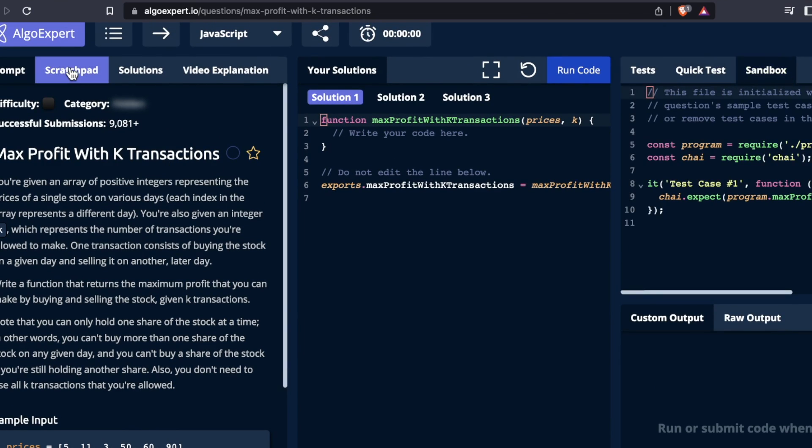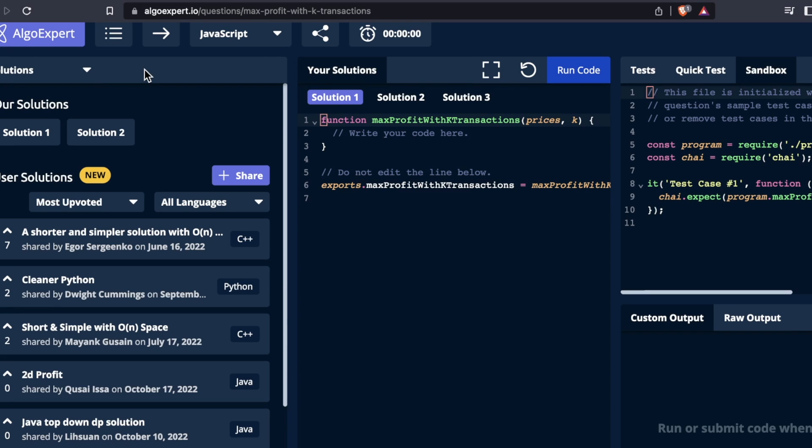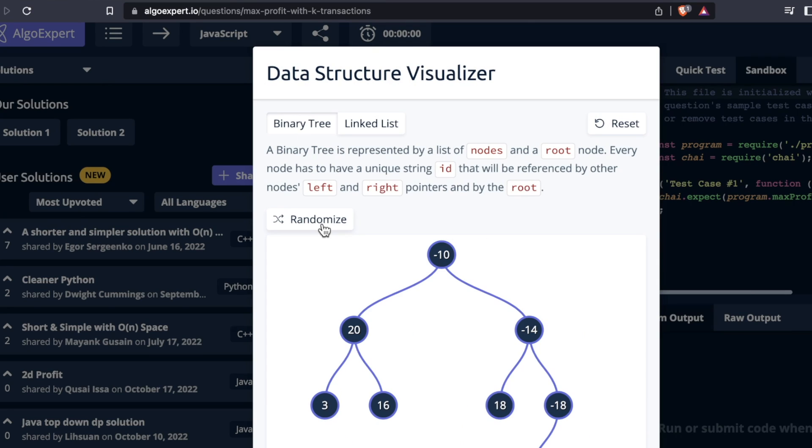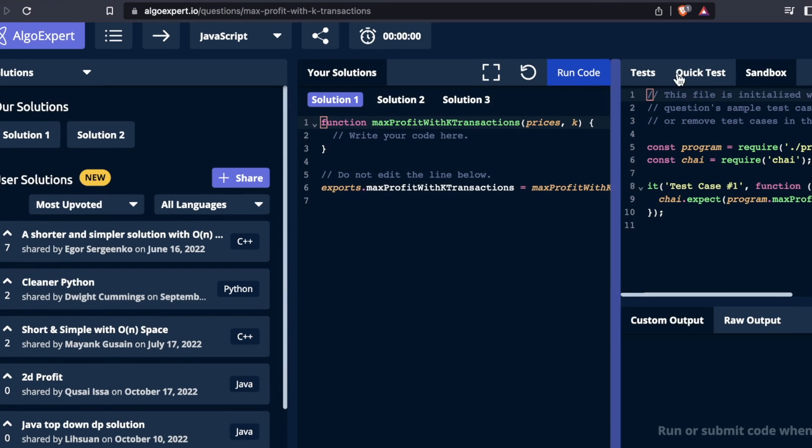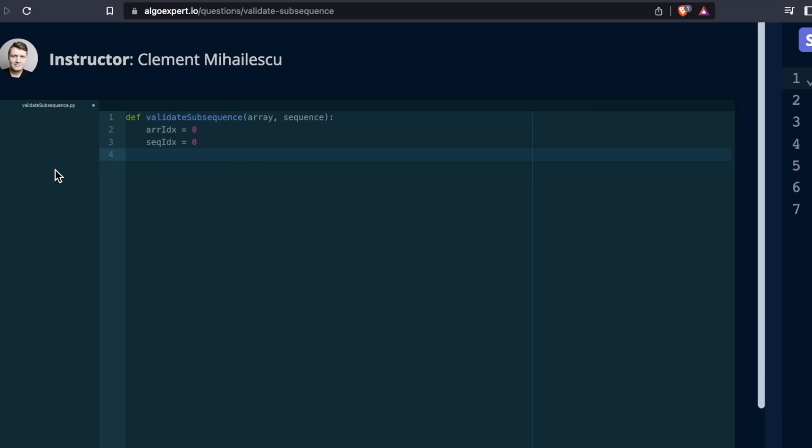I do think a lot of the hype over FAANGs, I guess they're called MANGs now, has died down a bit. Some of it's died down, especially now with the layoffs that sector of the job market is seeing. So I do think a product like this is going through a cool down phase. But regardless of the job market, I think AlgoExpert is still a really solid platform.